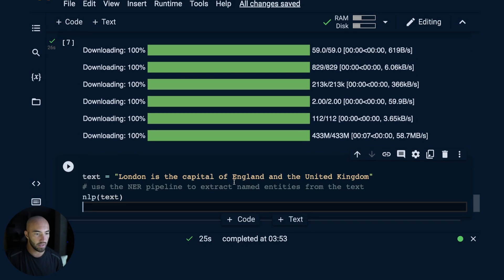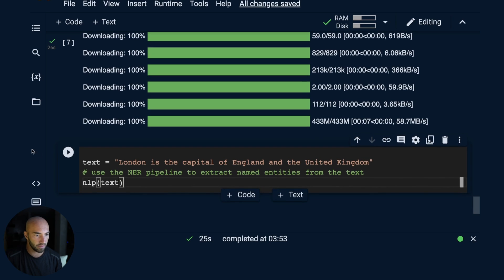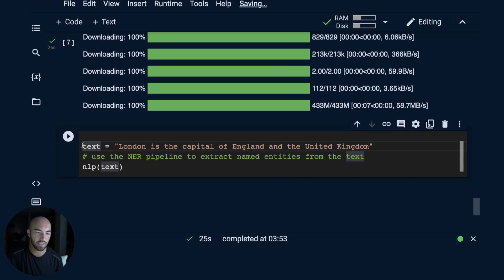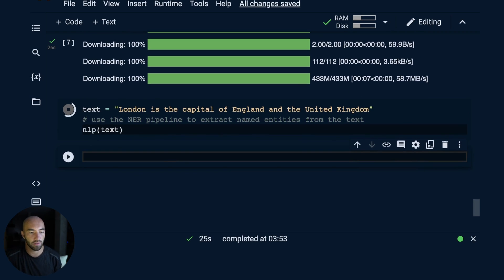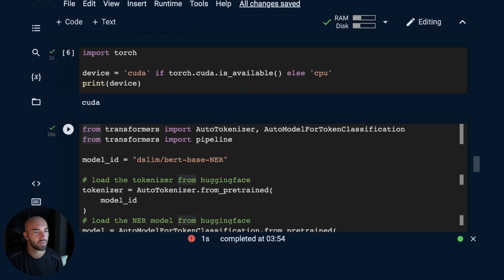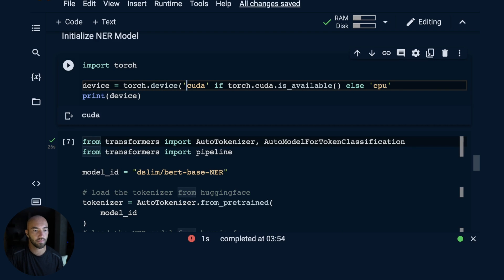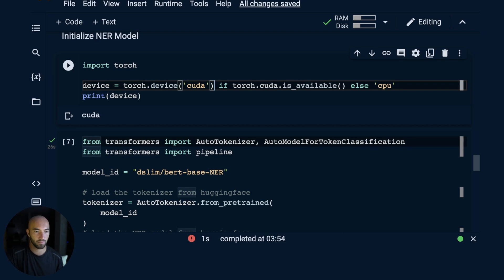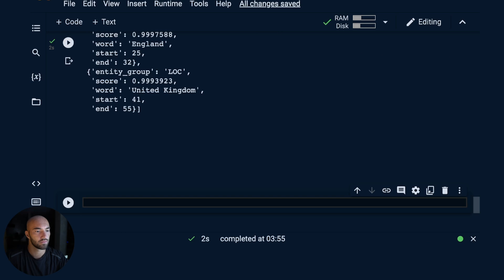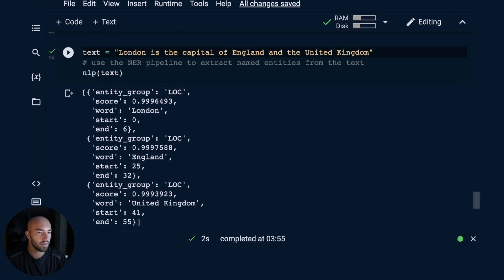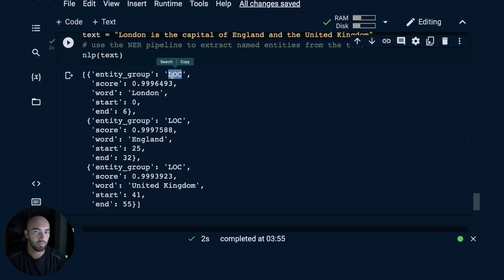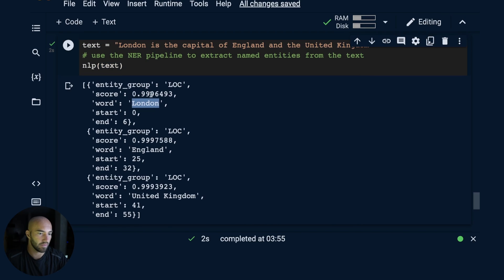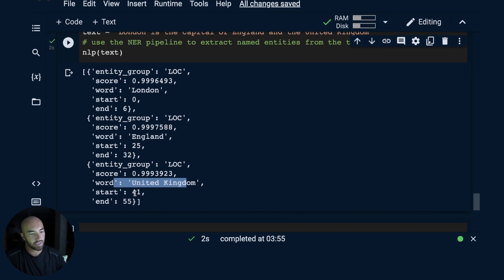After that, let's try it on a quick example. We have 'London's capital of England and the United Kingdom.' We would expect a few named entities to be within this, so let's run that and see what we return. Here we have a few things. We have a location, this is the entity type: London. That is definitely true. Location again, England, and location again, United Kingdom. All great, so that's definitely working.